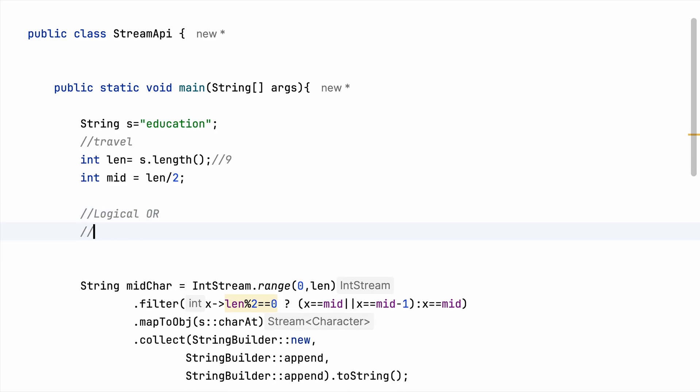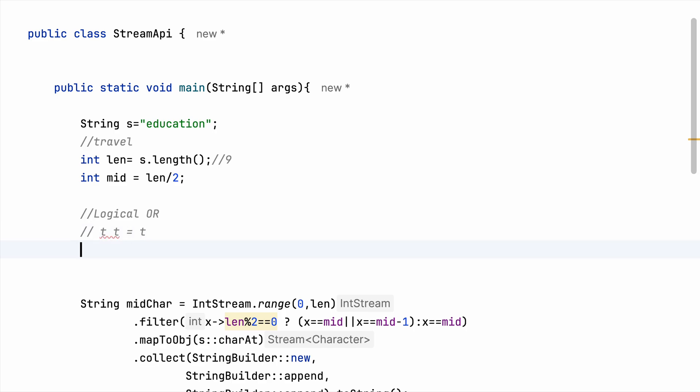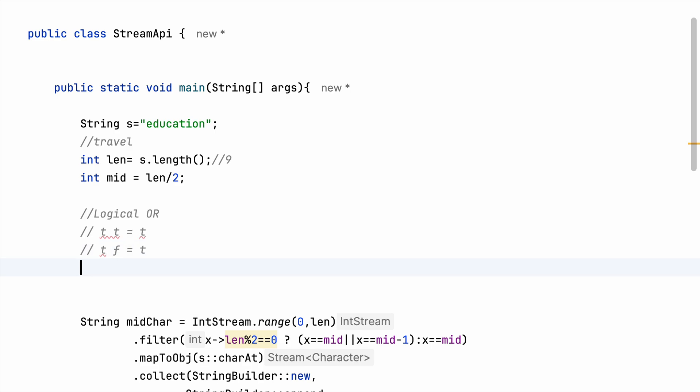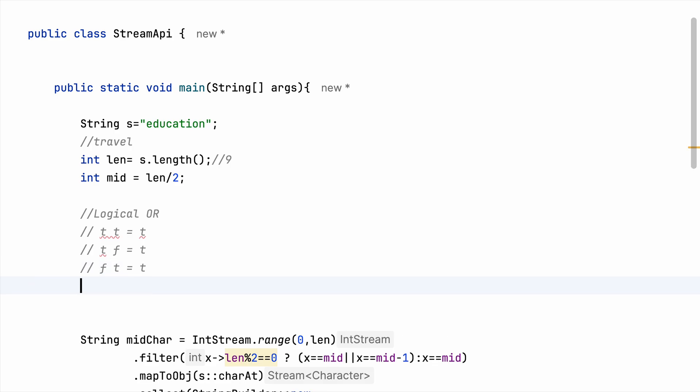You might have seen the truth table for this. So if it is true true what we get is true. If it is true false what we get is true. And if it is false true what we get is true. And if it is false false what we get is false.